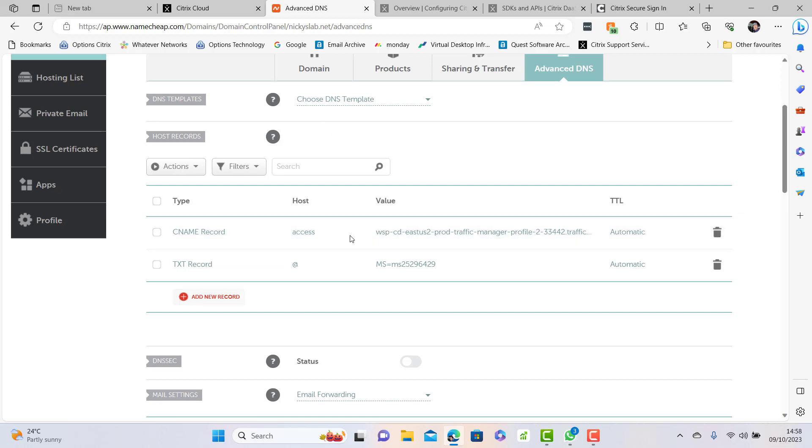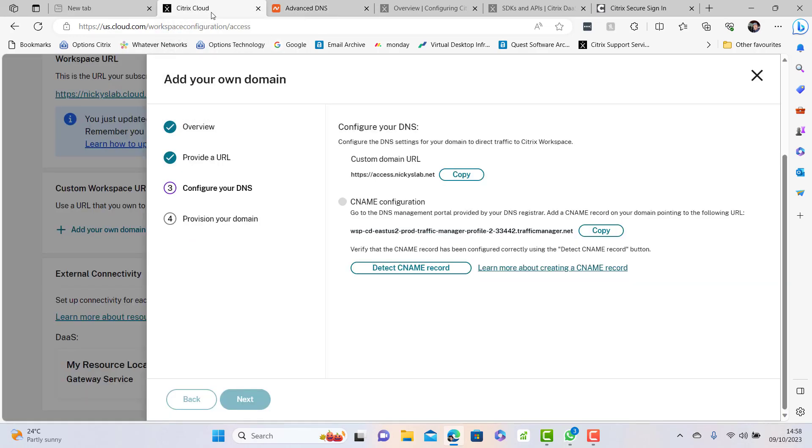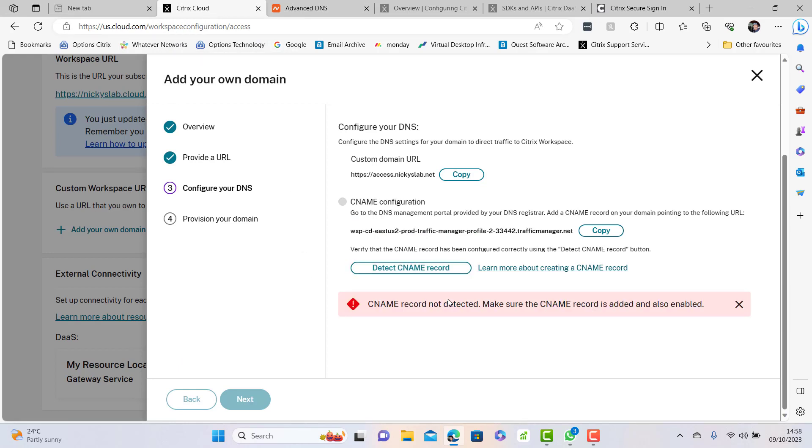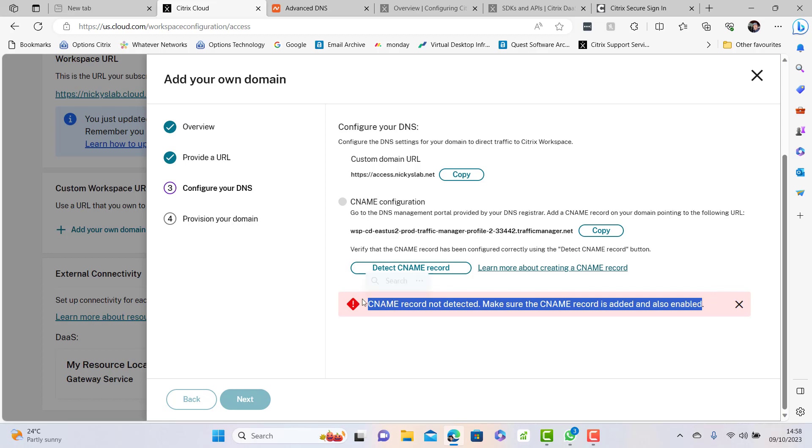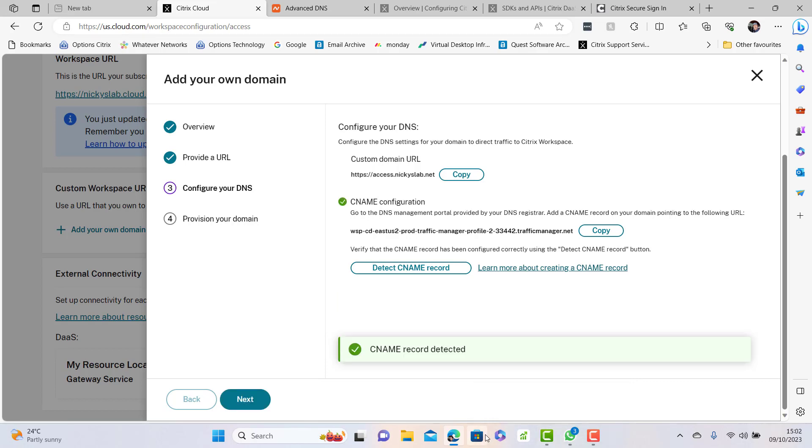I'm not sure how long it takes but we'll go back to the portal and do a detect. I'm going to hit detect. It hasn't noticed it yet, it's going to take probably about 10-15 minutes so we'll come back and detect when that's being done.